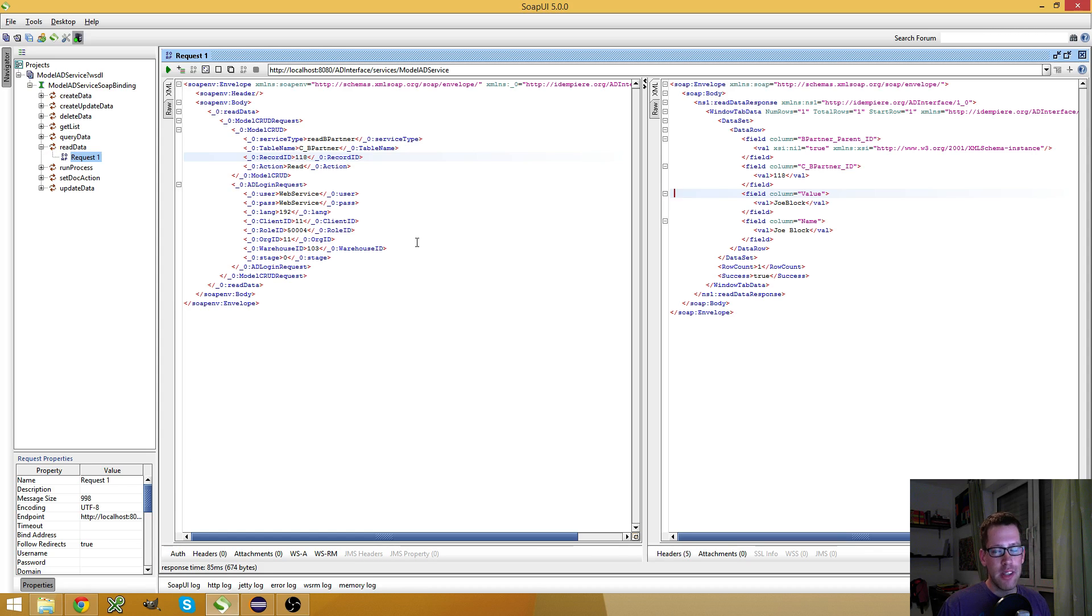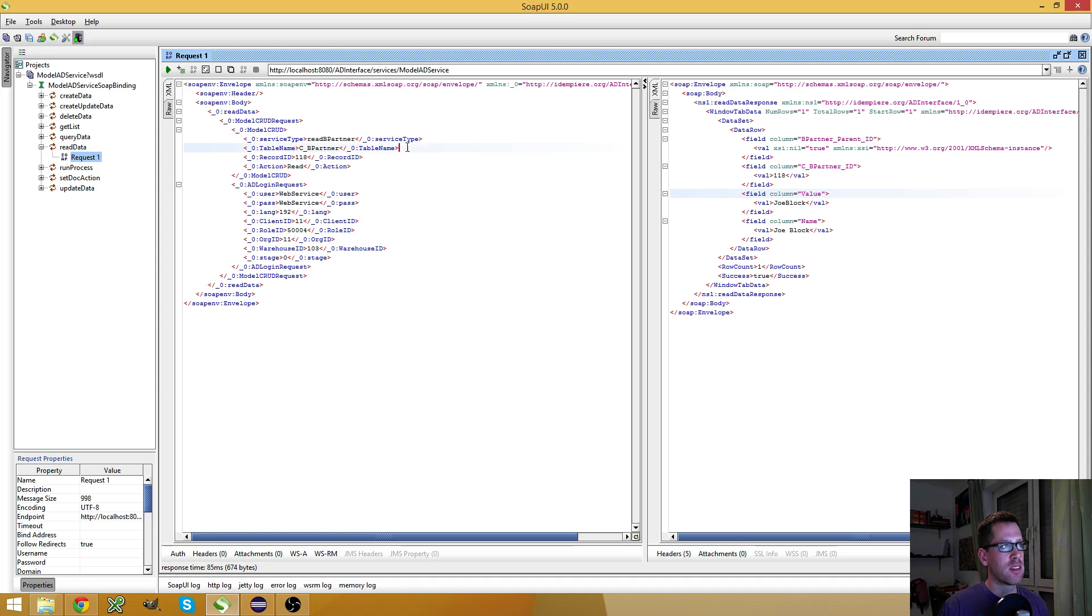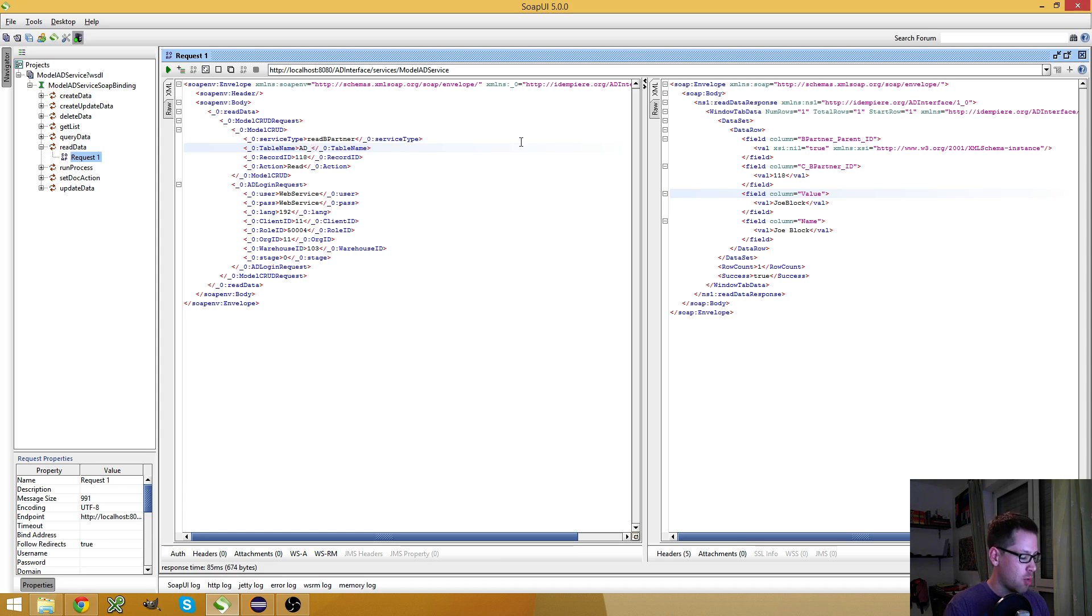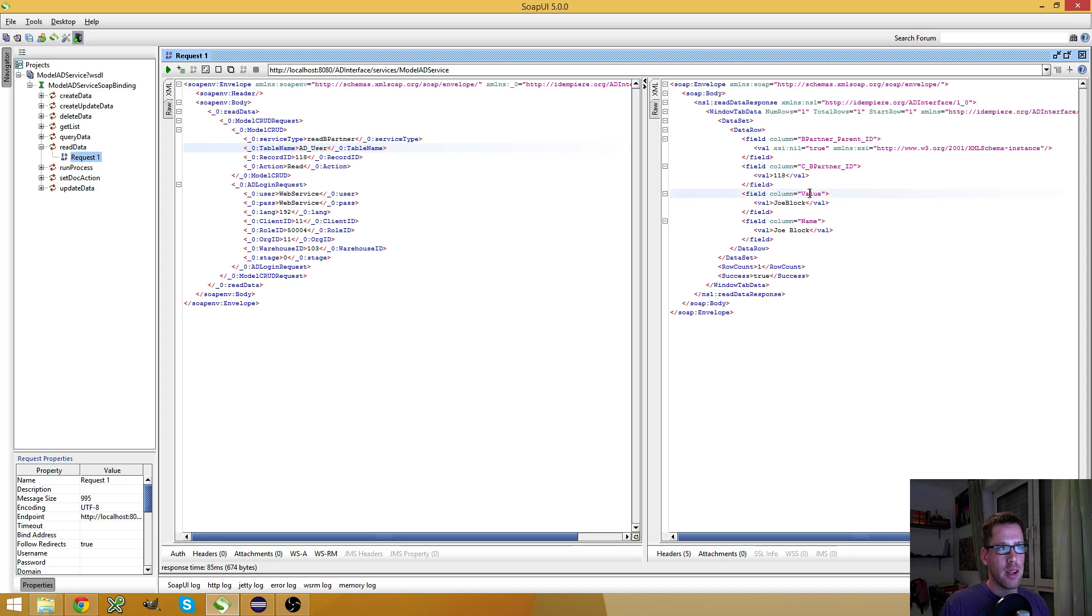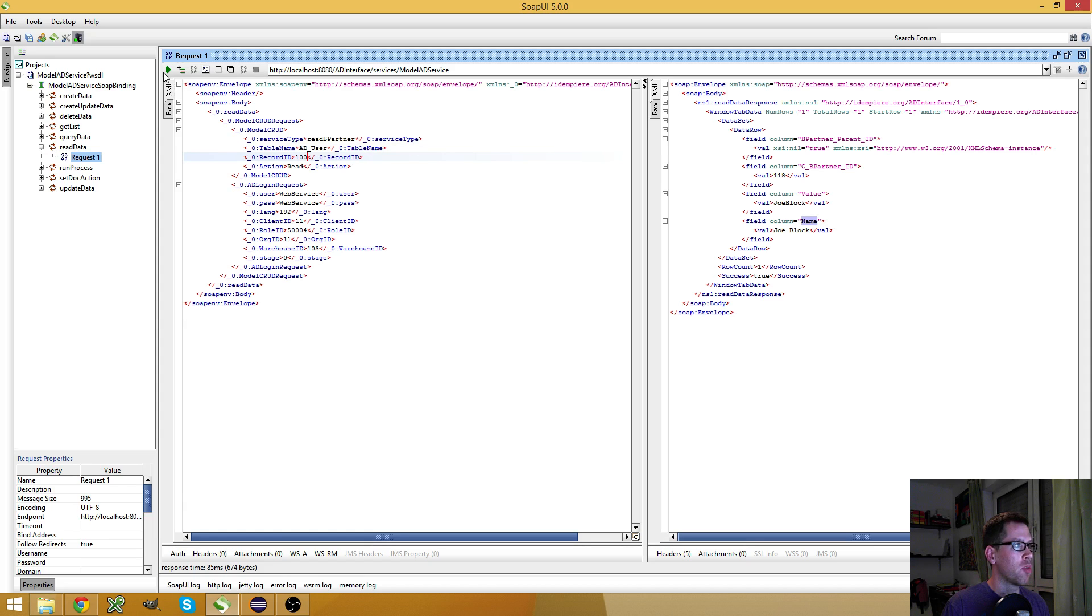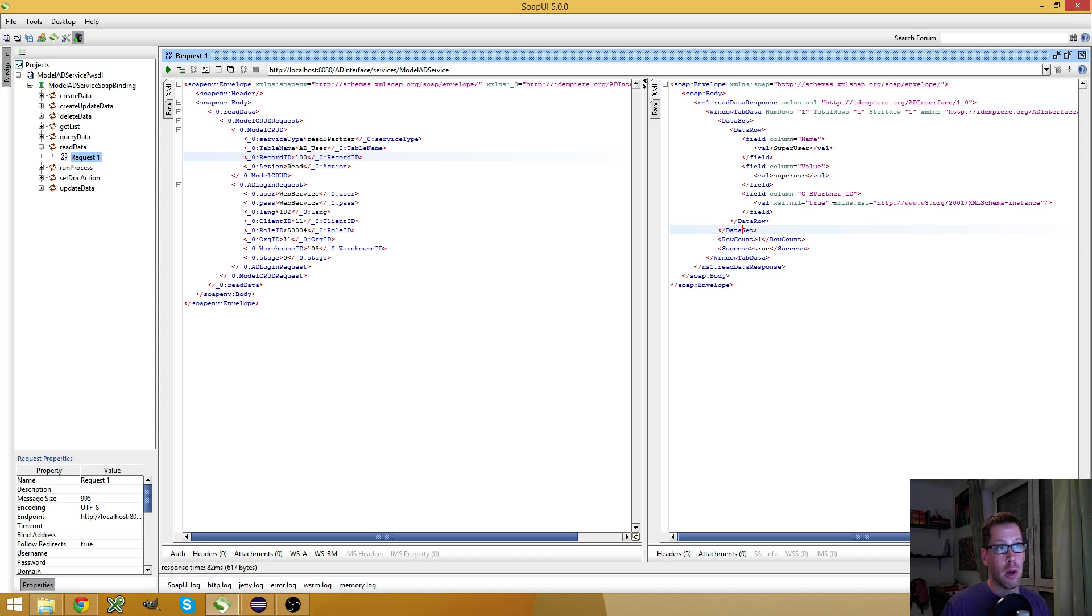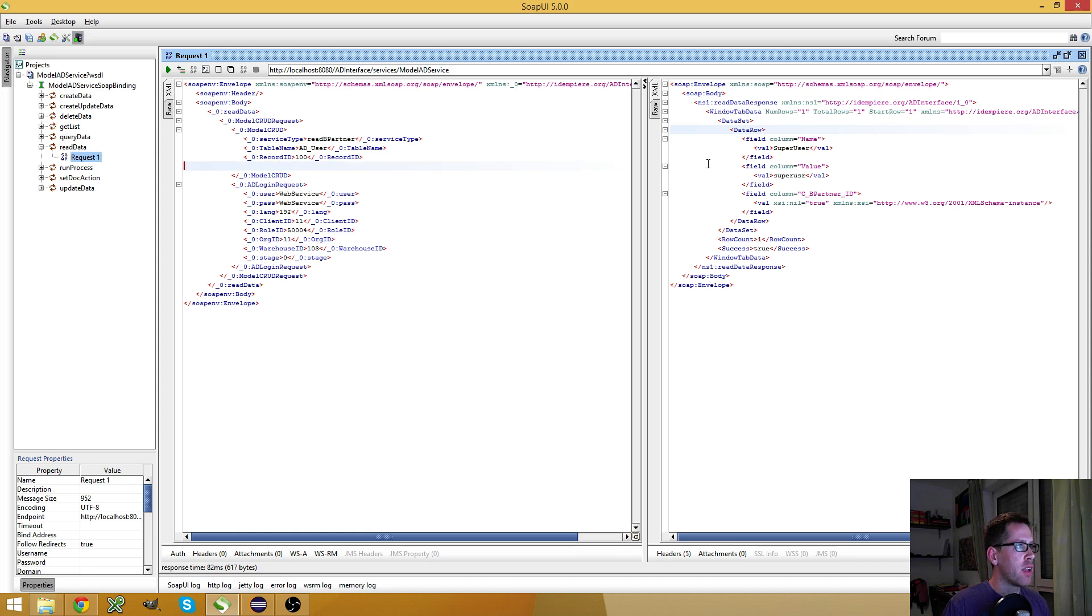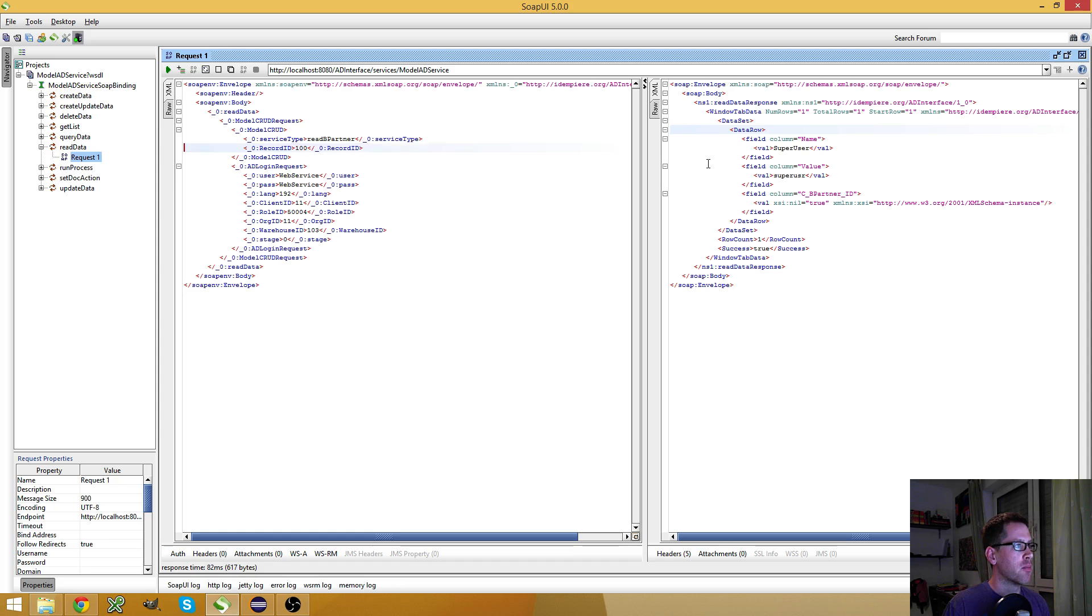The reason why you always should make the table name and maybe the action also constants is that the first advantage is that you don't have to provide these fields in your request if they are constants. The other thing is, I could change the table name in my request. So when I use ad user here, and I know that the user also has the cbpartner id, the value, and the name field, I can use this web service to get information, for example, about the super user, which is maybe a security issue.